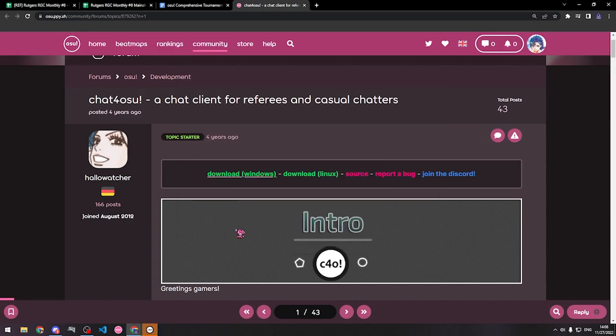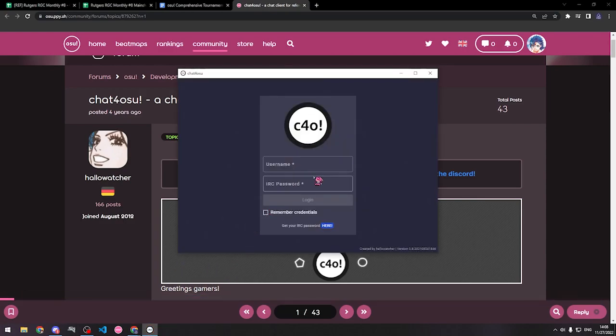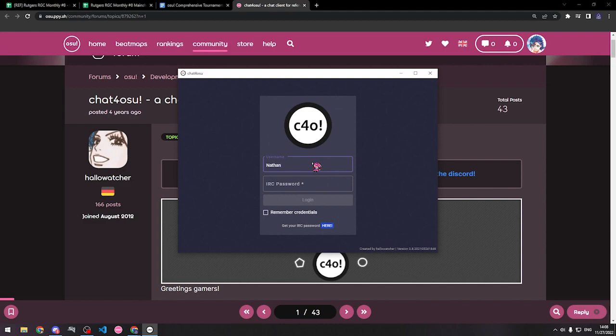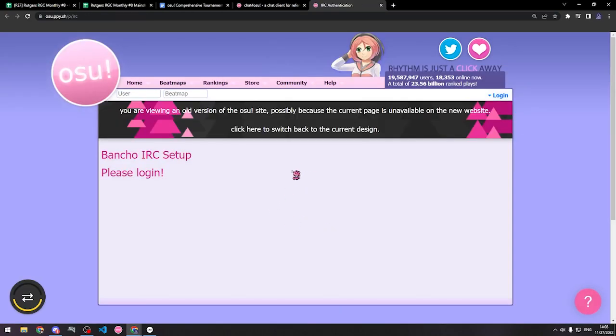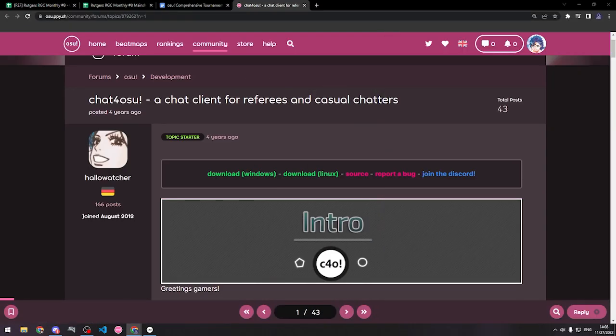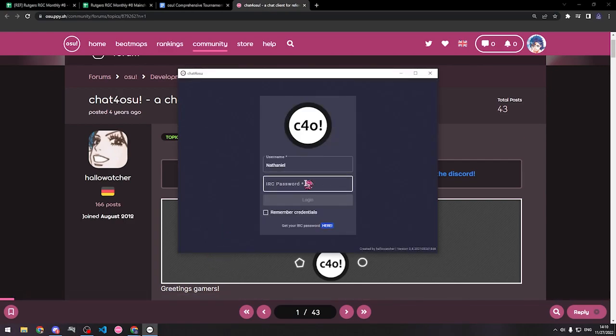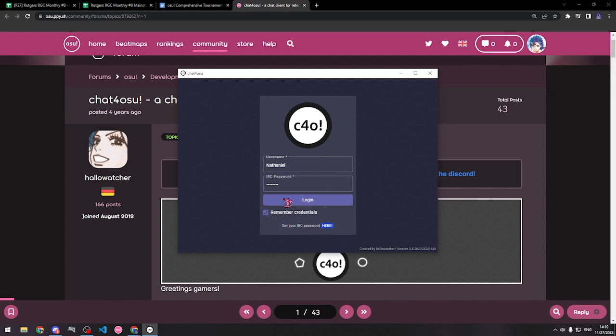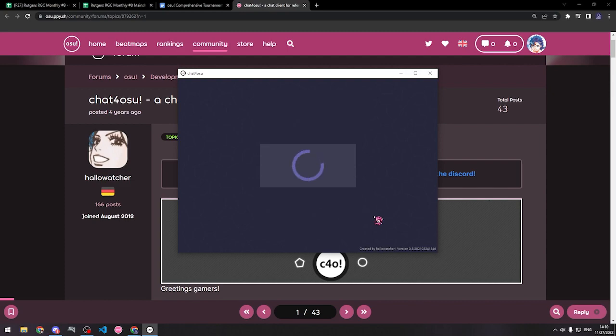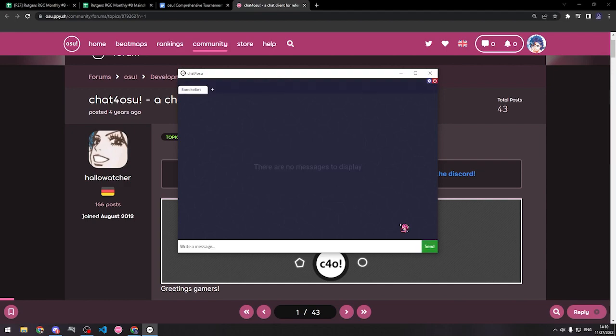Alright, once ChatOsu installs, it'll open on your computer and prompt you for a username and an IRC password. Your username is just your osu! username and your IRC password is actually a very sensitive piece of information linked to your account. It'll bring you to the old version of the osu! website where you should go ahead and log in, and then it will give you your IRC password. Once you have your IRC password, which will be stated as the server password on the website, you can go ahead and paste it here. And if you don't want to do this login process again, you can hit Remember Credentials.